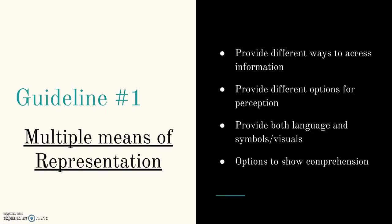For guideline number one, multiple means of representation, it's really important to provide different ways to access information. You have to provide different options for perception. Some students might be visual learners, some might be hands-on learners. Just because you learn something by hearing someone explain it to you does not mean that your students will learn that way. Maybe they learn by visuals, so when you're talking about something, have an actual visual for it so they can see what this means, or they can hear what it is and not just have it put up in writing.